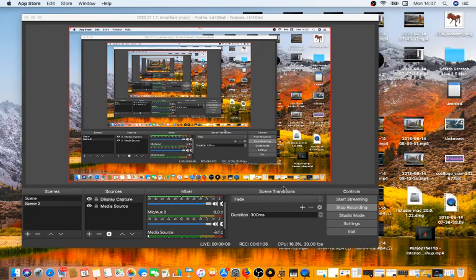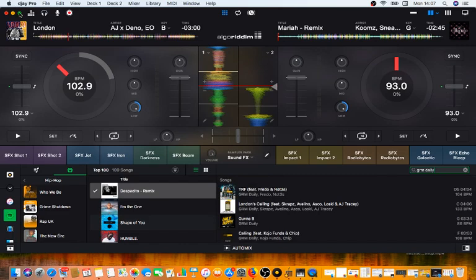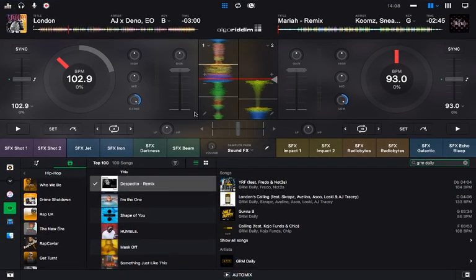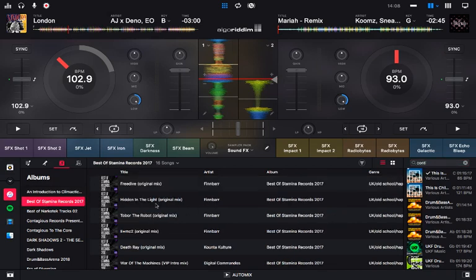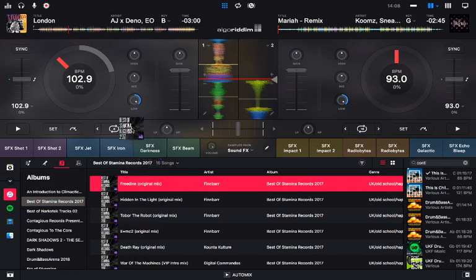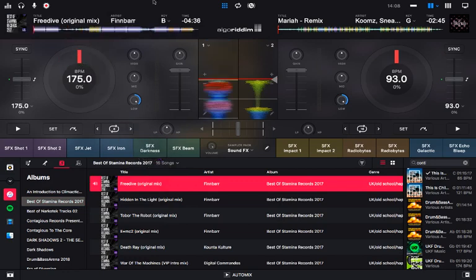So you've got the DJ Pro app that looks like this — I've got DJ Pro 2. It's integrated with Spotify and your iTunes library, so whatever you've downloaded and stored in iTunes you can play in DJ Pro 2. For example, let's go to 'Best of Stamina' — this is some freeform UK hardcore music.